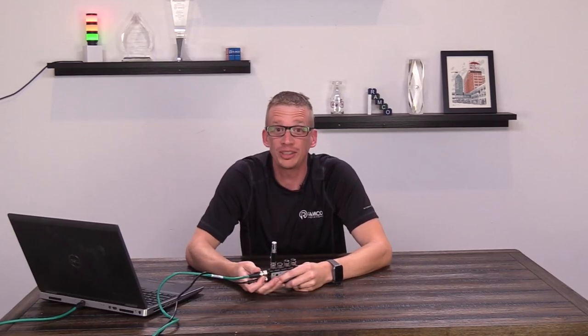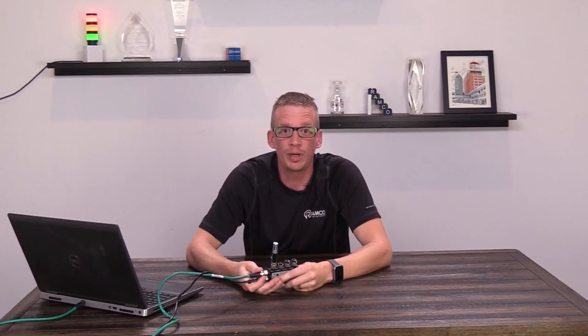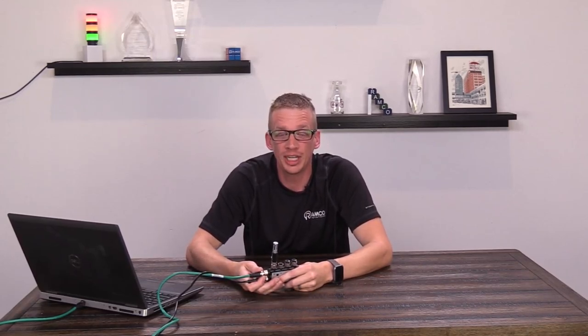Welcome back to Ramco TV. My name is Brad Vorey, one of the application engineers here at Ramco.